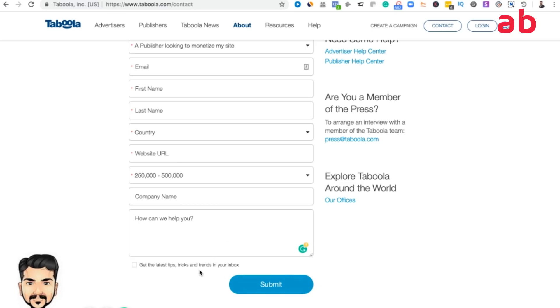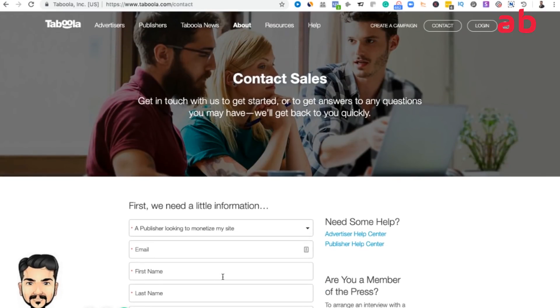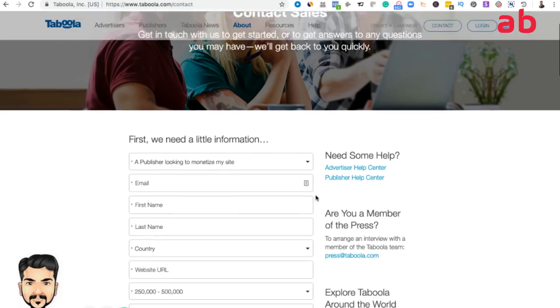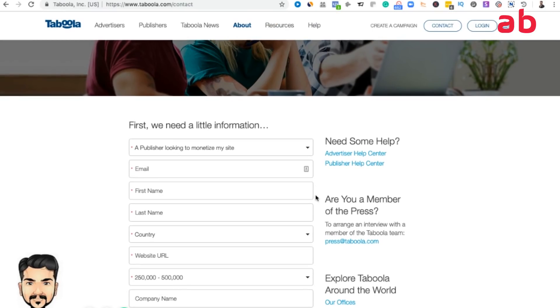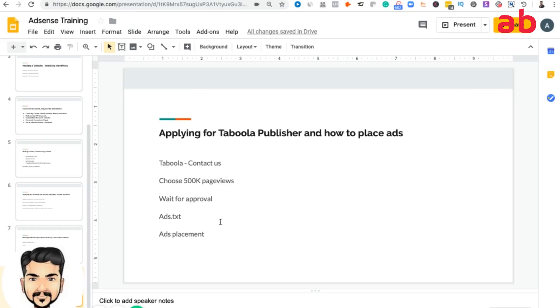Just click on the get the latest tips box. Then what happens is Taboola immediately will trigger an email and they will get back to you asking for some details about your Google Analytics screenshot and a few more things. It might take about three to four days. Once they check in your traffic that you drive and if you really have 500,000 pages, they will approve it.